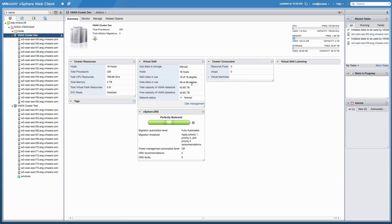This concludes our demonstration of the scalability capabilities of VMware Virtual SAN. For more details and documentation about VMware Virtual SAN, please visit the VMware Virtual SAN product page. Thank you.